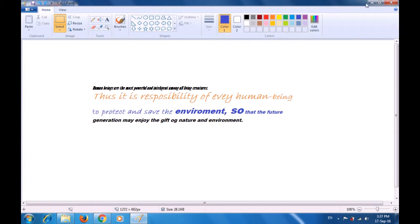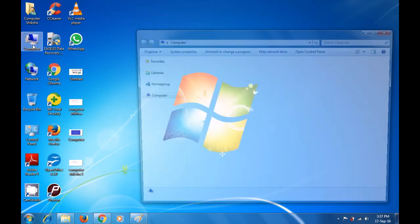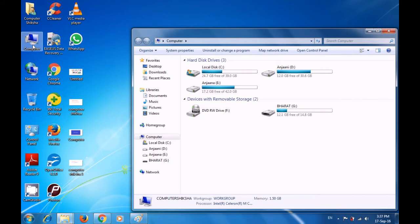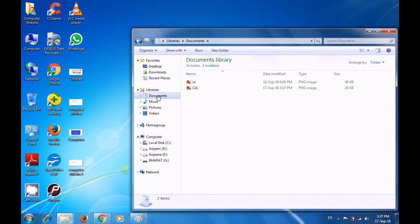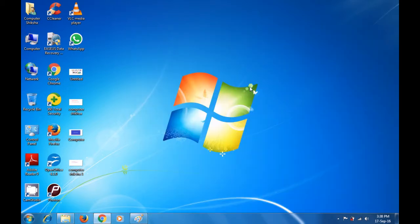If you want to verify whether this file has been saved in documents, minimize this paint file by clicking the minimize button. Come to the desktop and double-click on the computer or my computer icon. A box opens showing different address locations in the computer. Since you have saved it in documents, select the documents option and you can see that the 'cs1' file exists in the documents folder — it has been saved. You can close this and come back to your paint file.